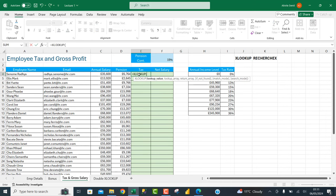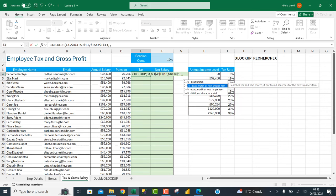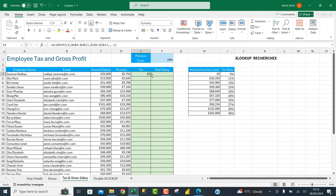For the lookup value I select the annual salary, add a comma, then for the lookup array I select the salary range and press Fn+F4 to make it absolute. For the return array — 'tableau envoi' in French — I select the tax rate range and press Fn+F4 to make it absolute. I add a comma, then access the match mode — 'mode correspondance' in French — and choose 'exact match or next smaller item', the equivalent of approximate match in French Excel VLOOKUP. I press Tab, close the parentheses, and press Enter.